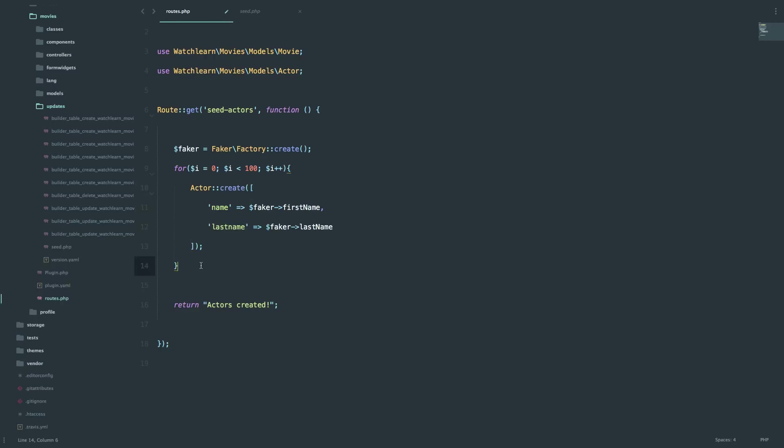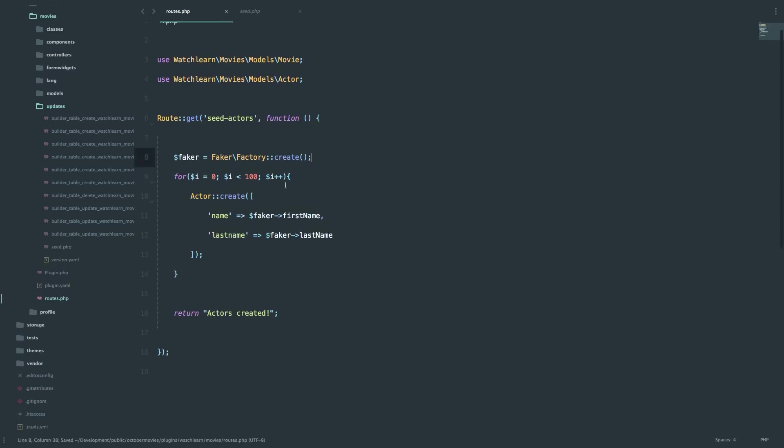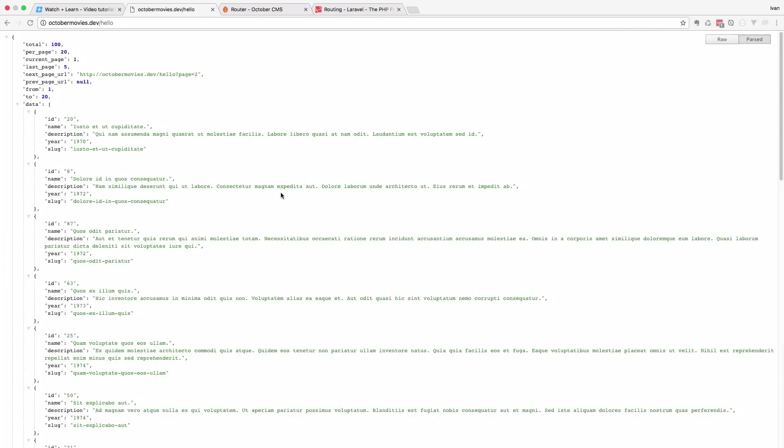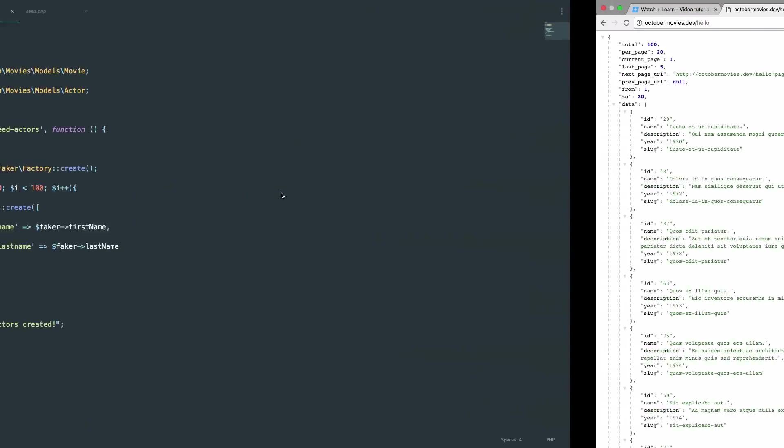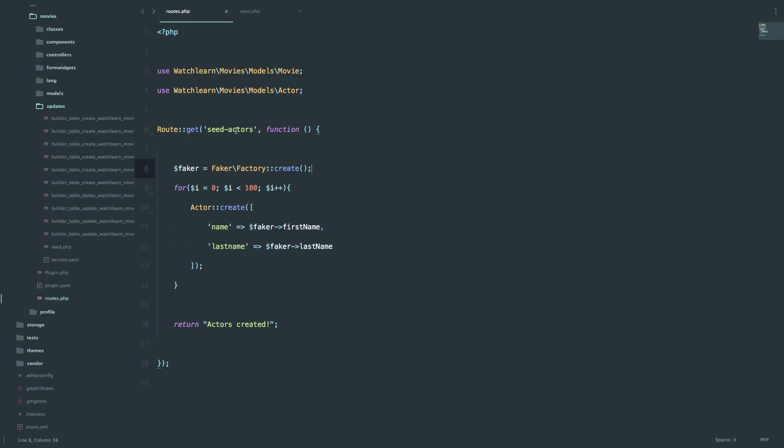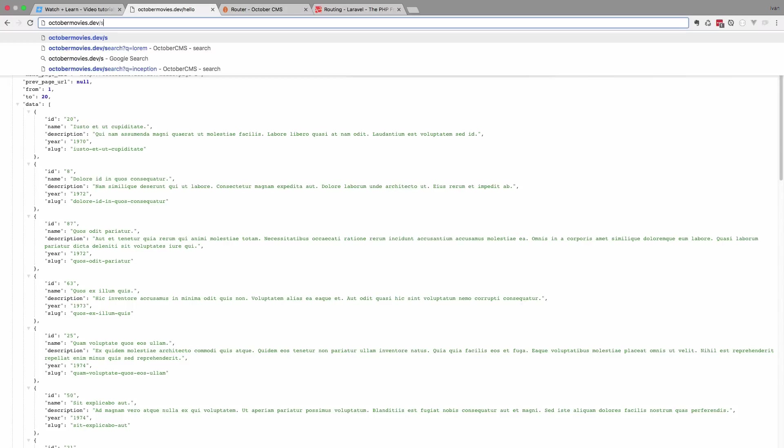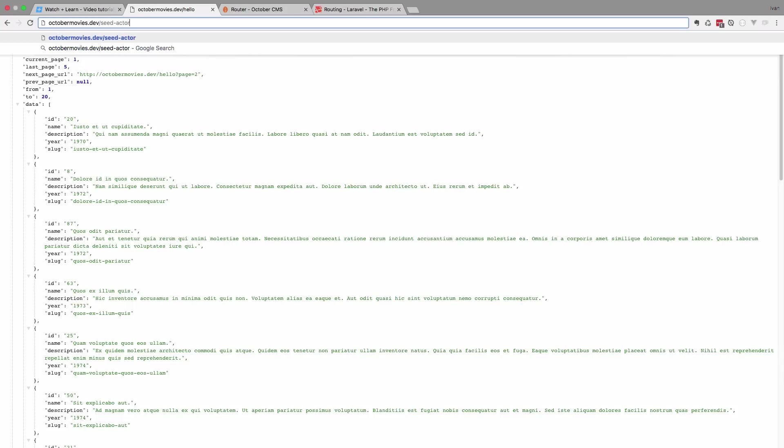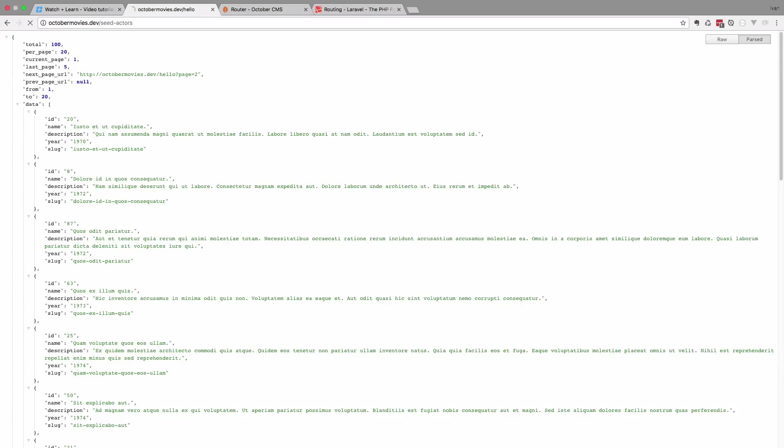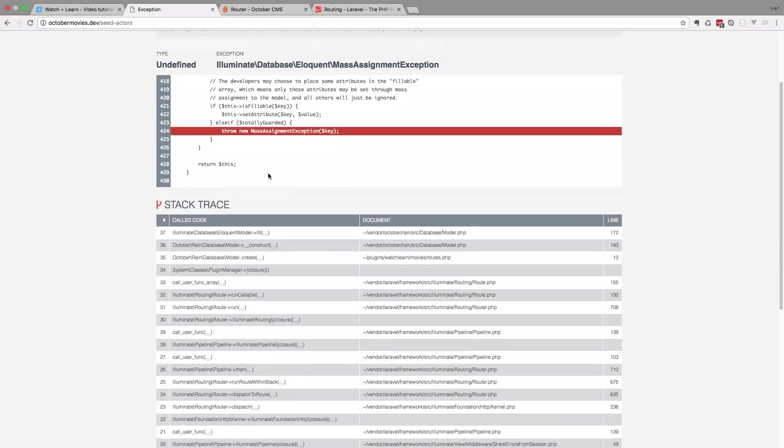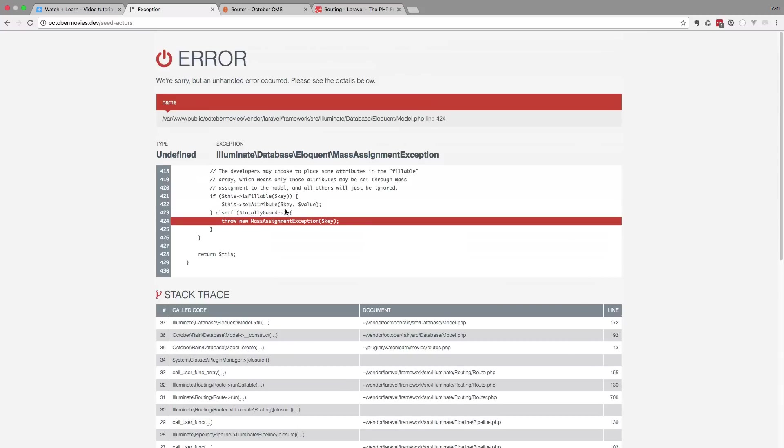And I think that should actually be it. We save this. But we are going to get an exception for this. We are going to deal with it. But I just want to show you, so if you run into something like that, you know what to do. So we go to our routes. And what did we call our route? Seed actors. Now we get this error. And it says throw new mass assignment exception. So this is a mass assignment exception. And that means that we didn't set our name and last name fields to be fillable.